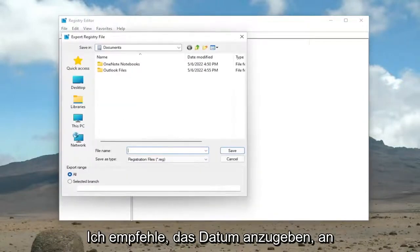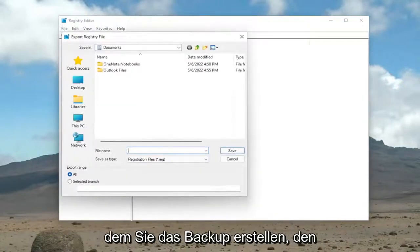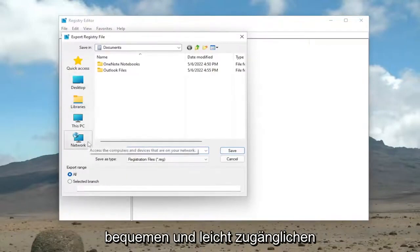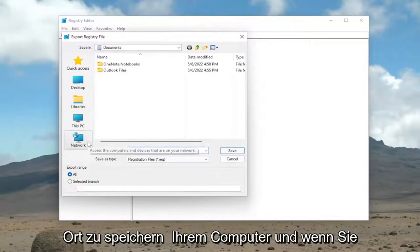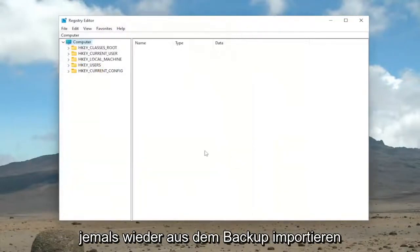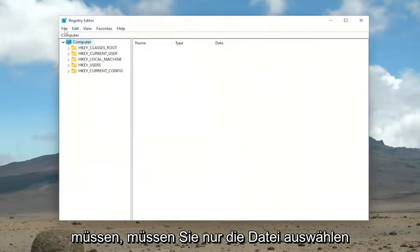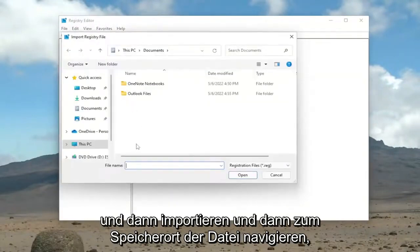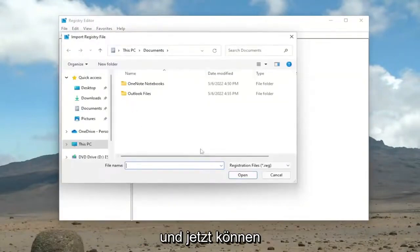File name, I recommend naming it the date in which you're making the backup. Set Export Range to All and save it to a convenient and easily accessible location on your computer. And if you ever need to import back in from the backup, all you have to do is select File and then Import and then navigate to the file location.